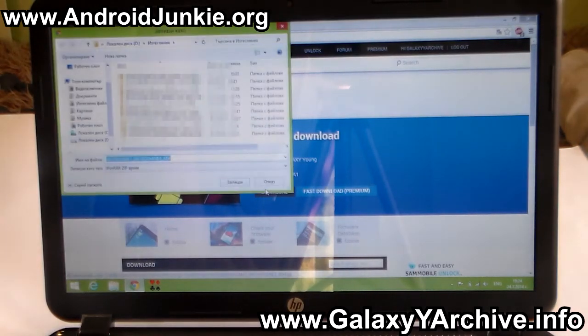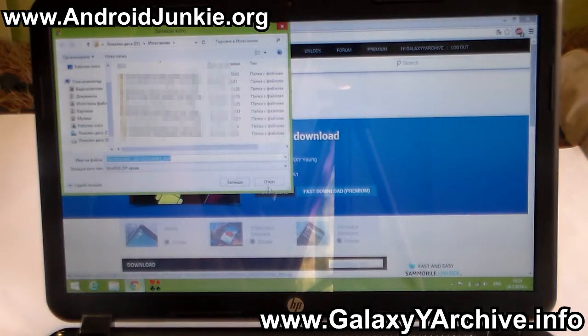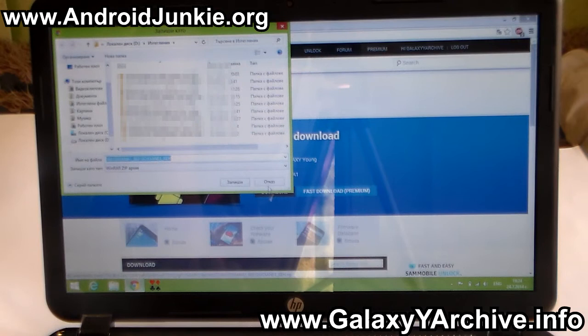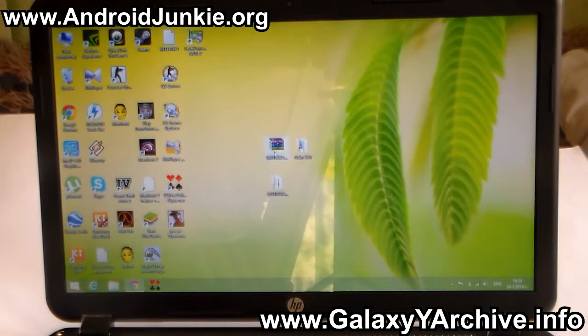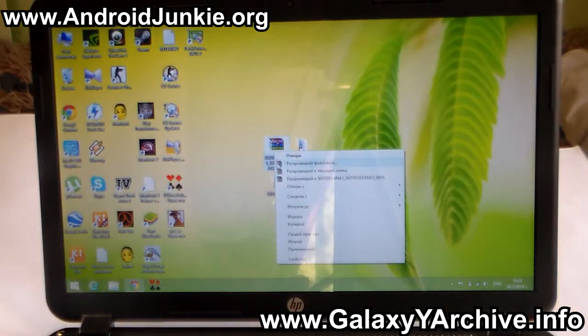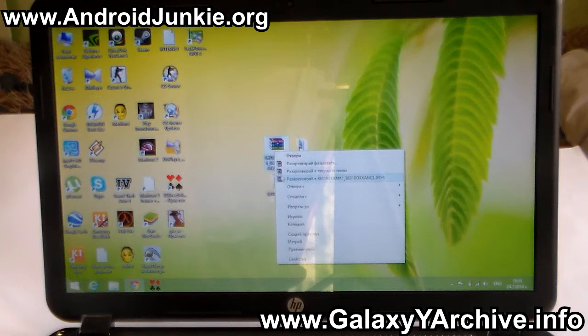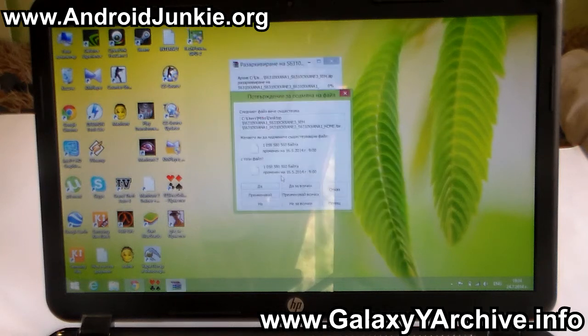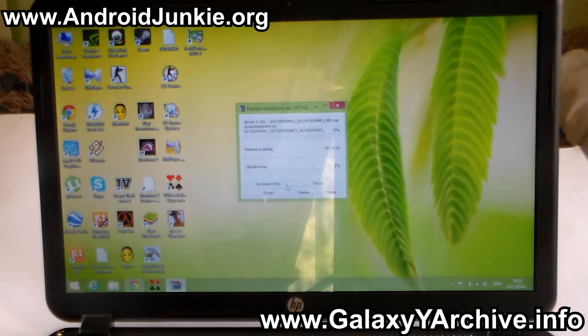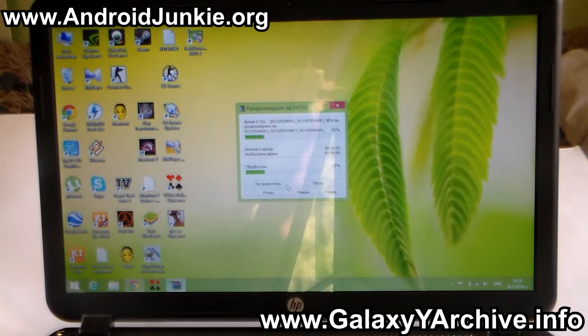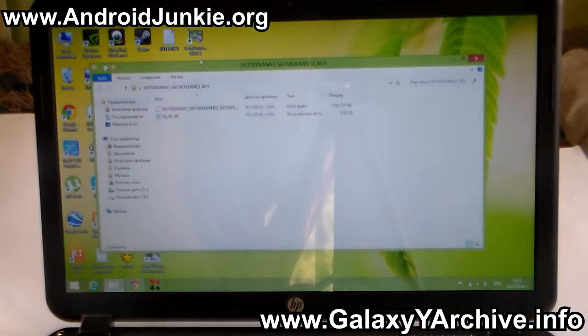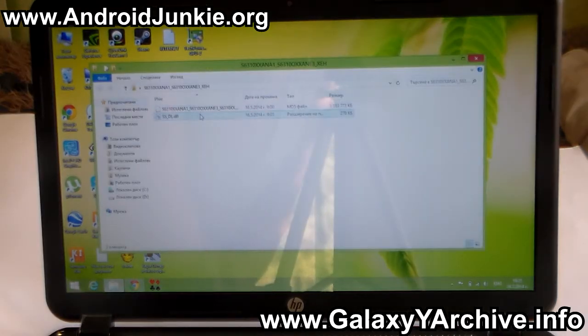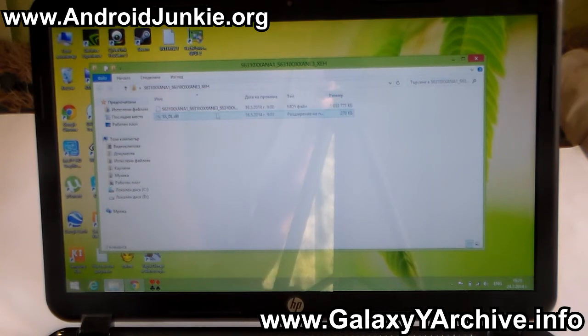Once the file has been downloaded, you need to extract it using a program such as WinRAR, and you should then have this .tar.md5 file. You also get this .dll file, but it's not useful in this case. You can just delete it if you want.